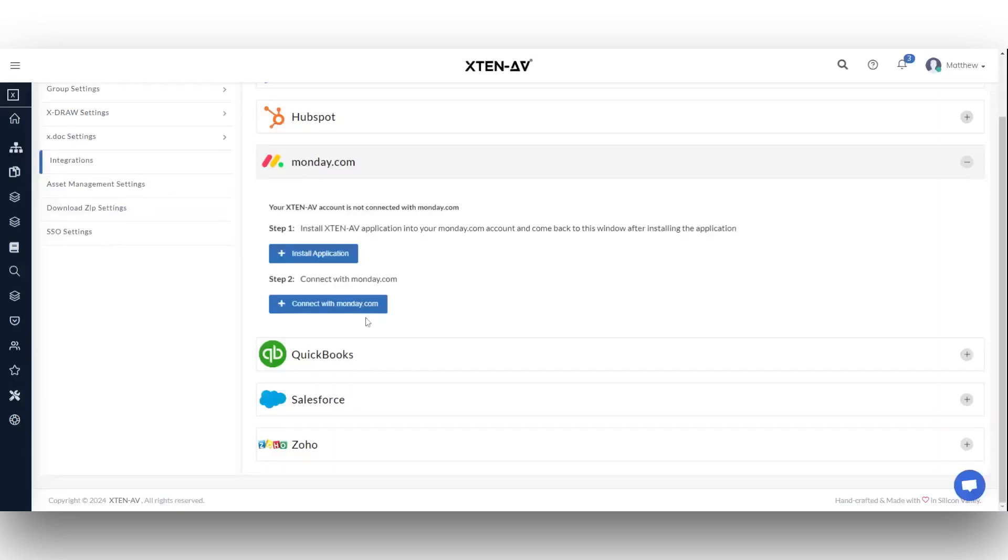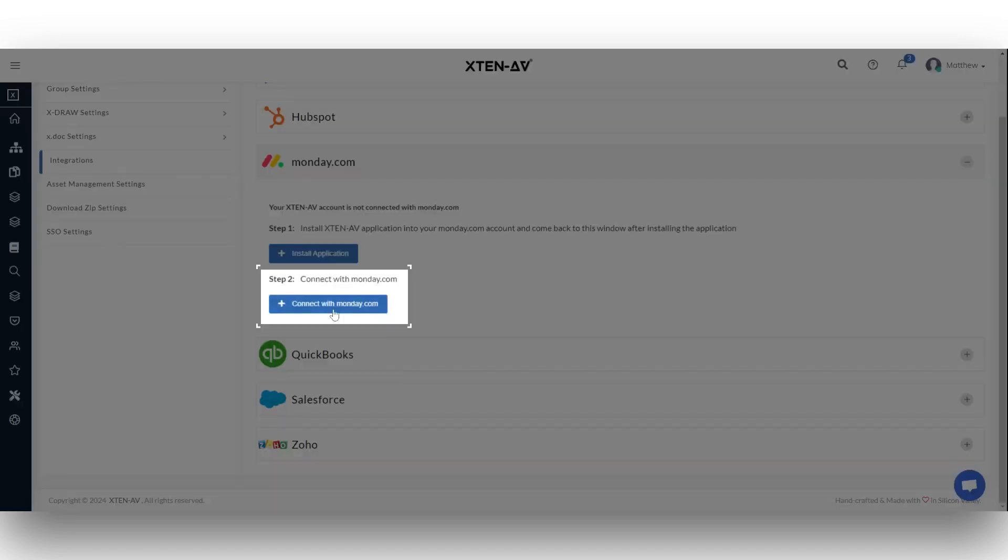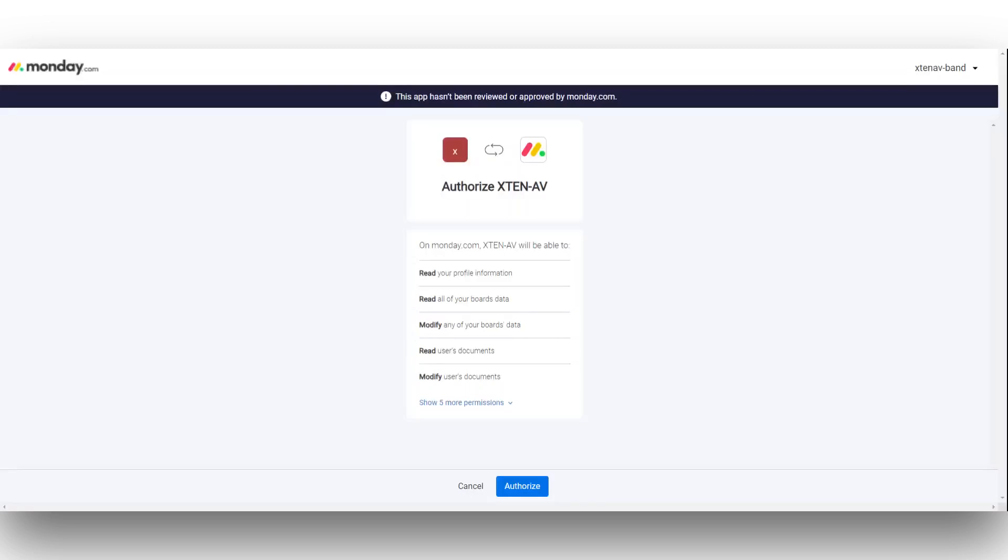Once the app is installed, return to Xten-AV and click the connect with Monday.com button. You will be redirected again back to Monday.com. Log in with your credentials and click the authorize button to enable the permissions.